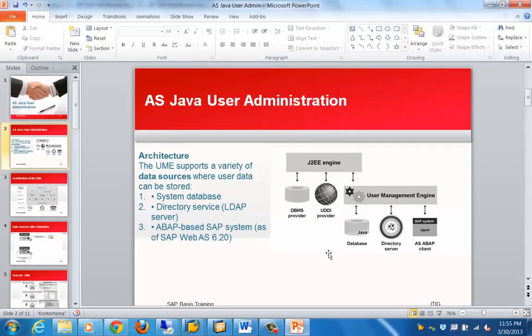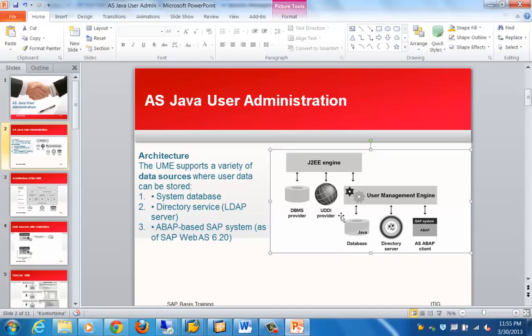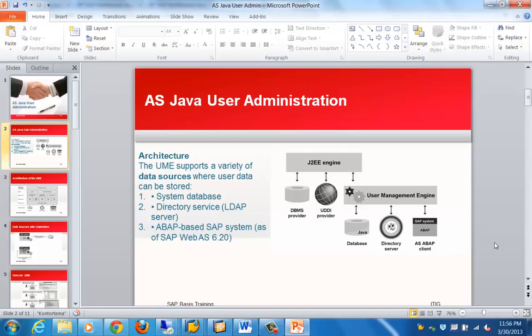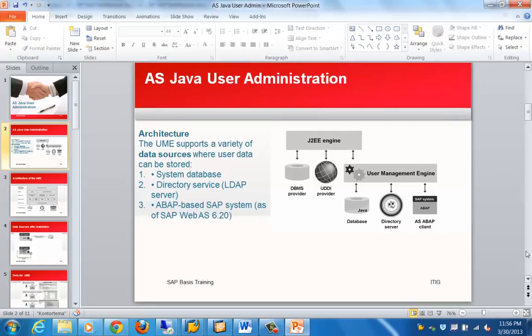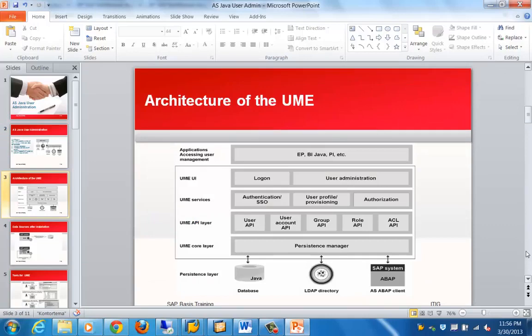Here we can see the architecture of a UME system. UME supports a variety of data stores where user data can be stored. One of them is a system database, then you have LDAP servers or directory services, and you can also store it in LDAP-based SAP systems. Those are the user stores for Java-based user administration.